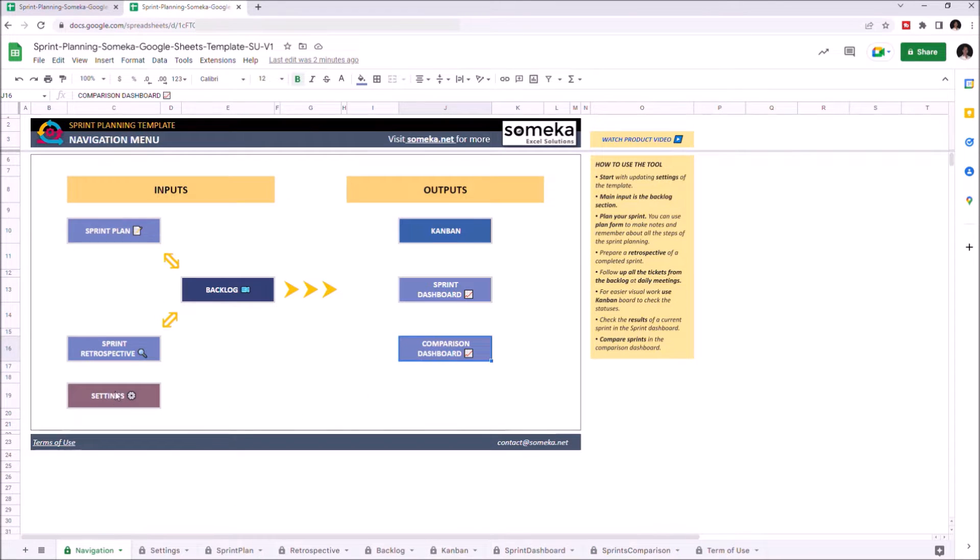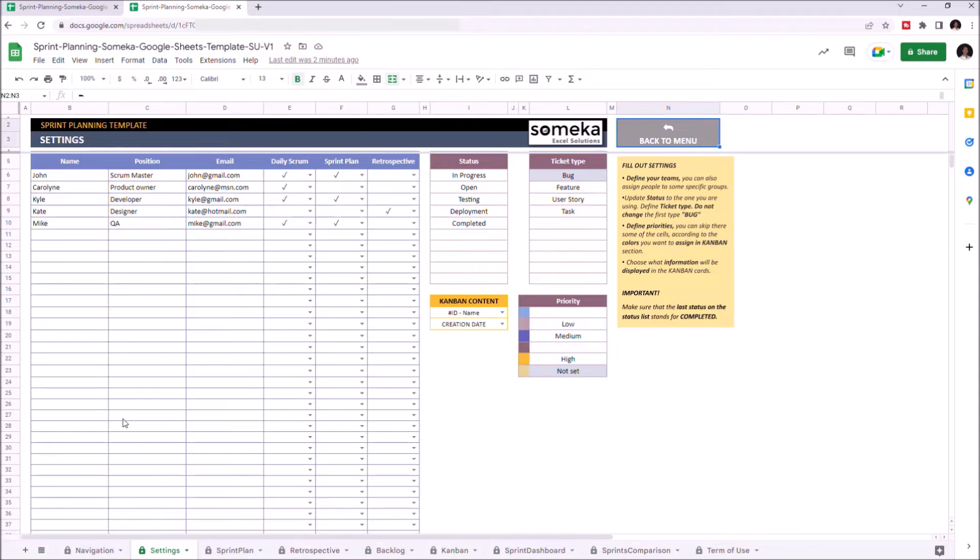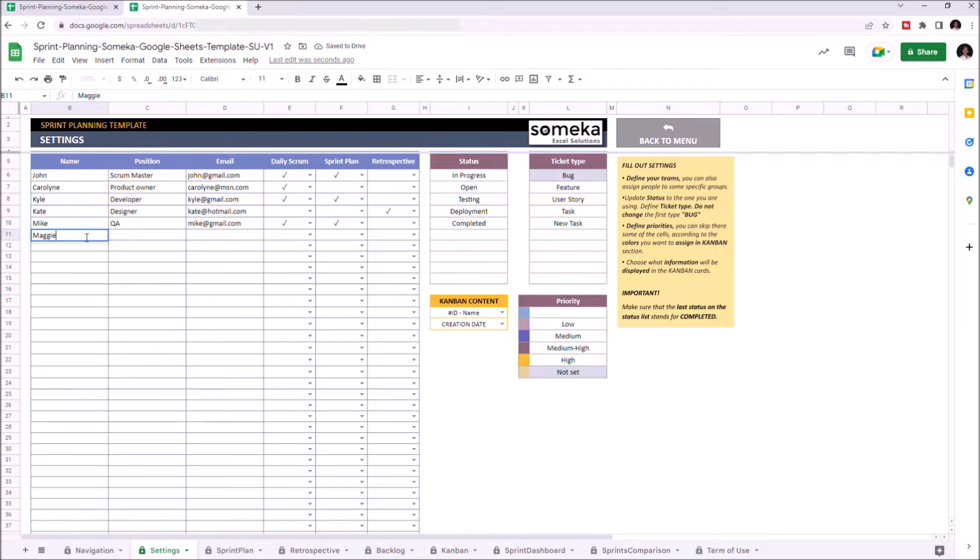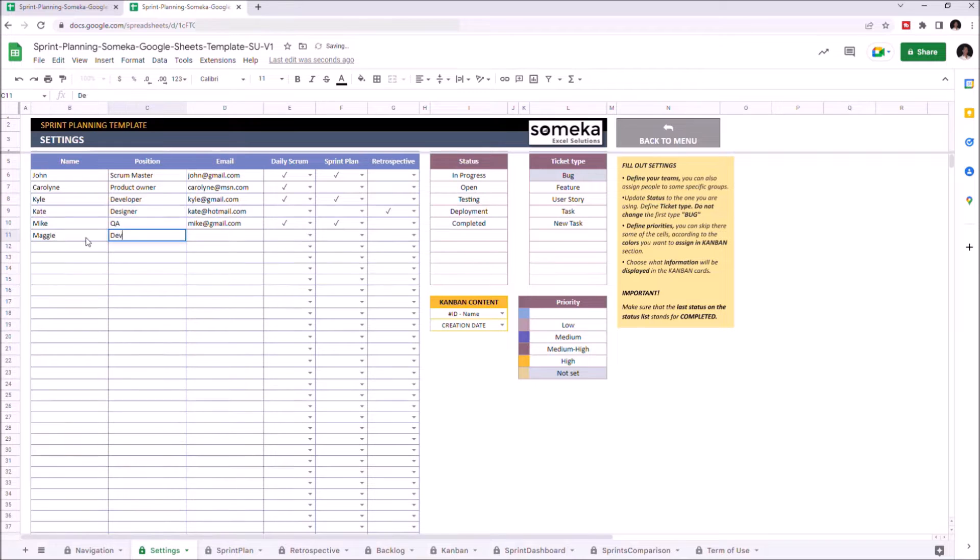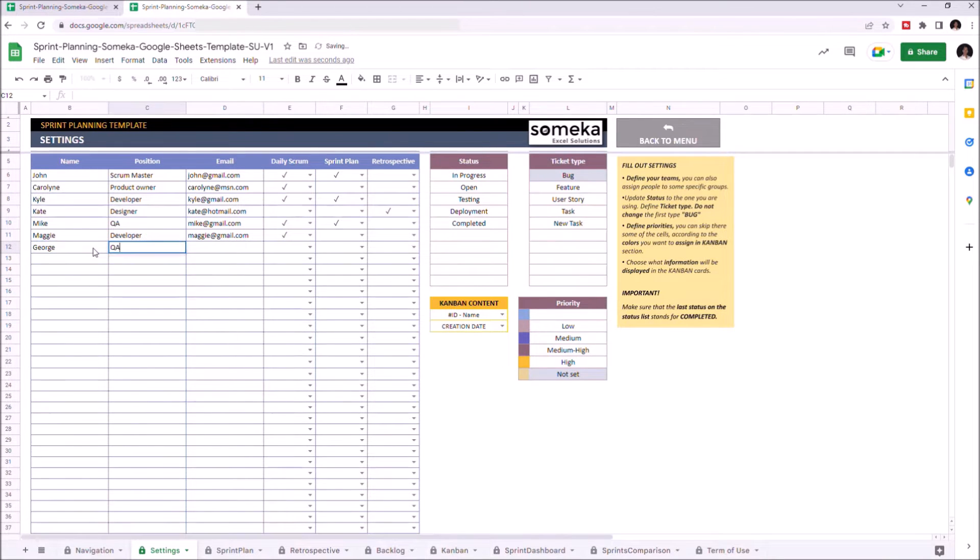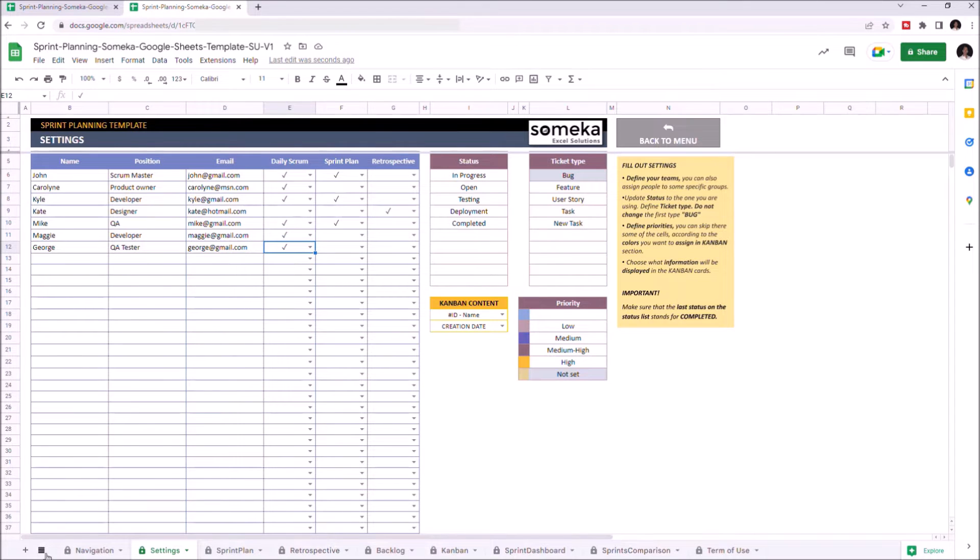Let's start with Settings. In Settings, you create your team. We are defining what will be seen in the drop-down lists. Let's change some settings and add a few new people in my team. Once you're done, you can continue with the Sprint Planning form.